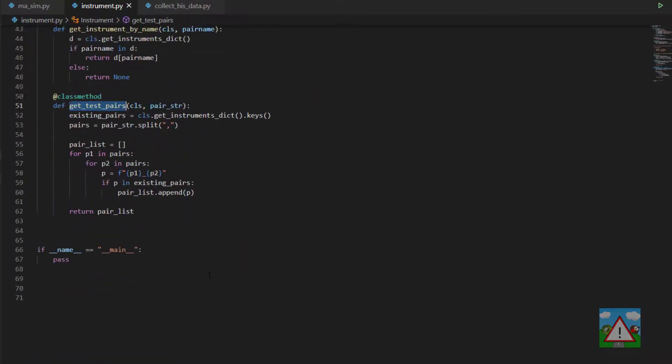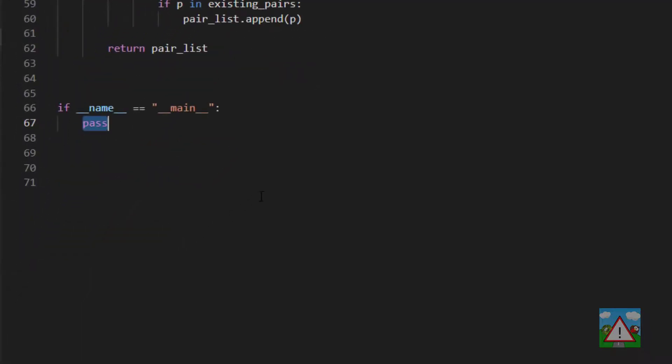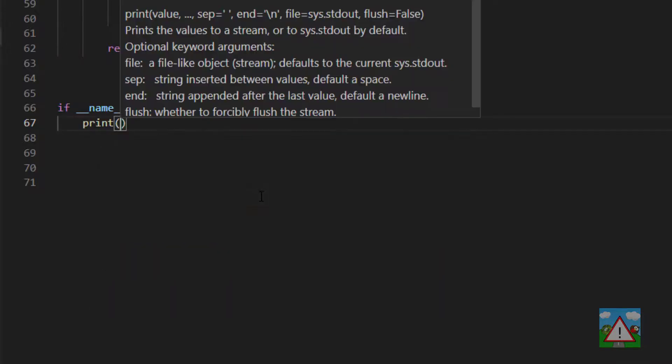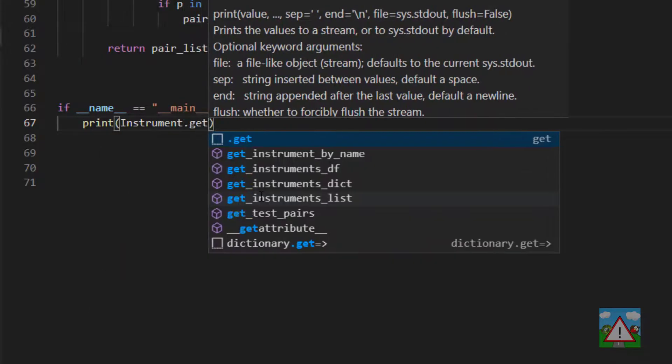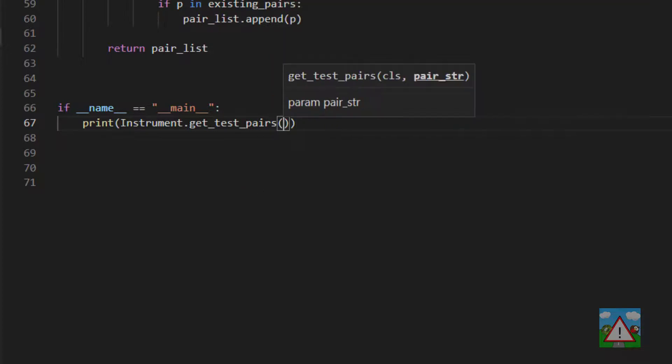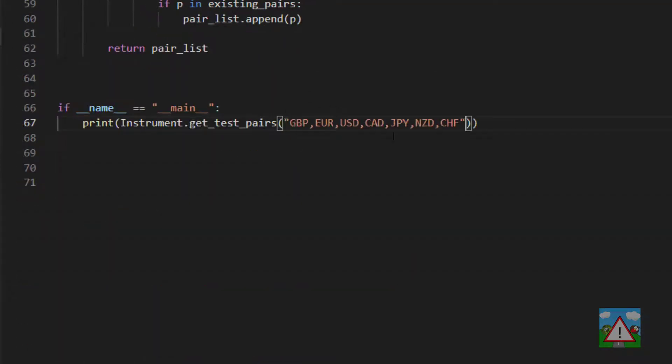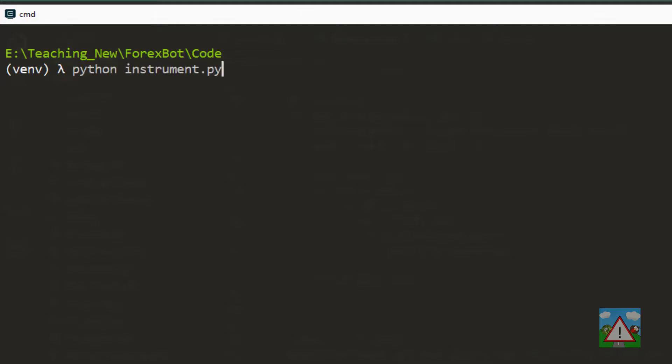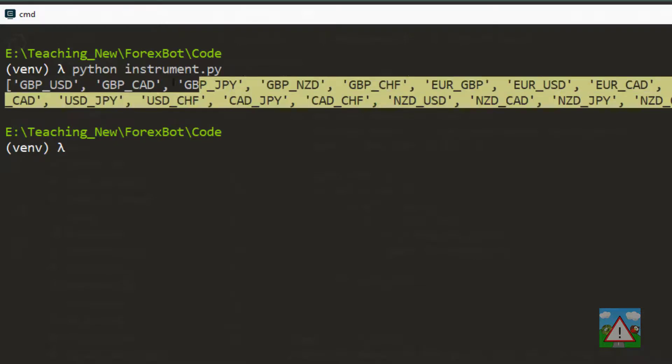I want to quickly test this function before we move on. Down in main, you might have some stuff already there, just remove it. We're just going to print instrument dot get test pairs. We need a string there to give into this function, so I'll put this string here. Let's run that file and we get a list for our string of all the tradable pairs. Good, so we can use that inside our history collection.